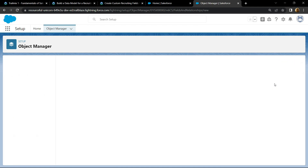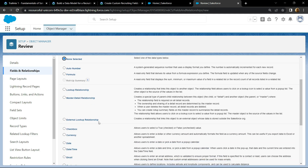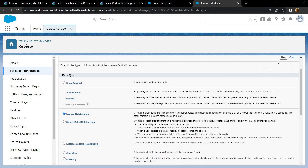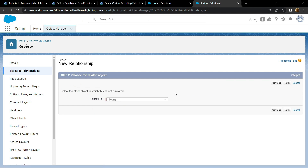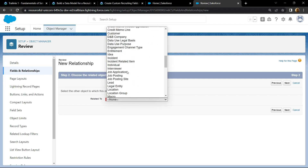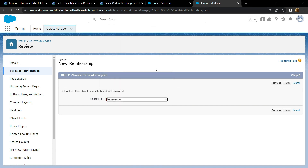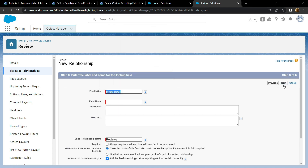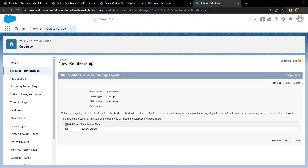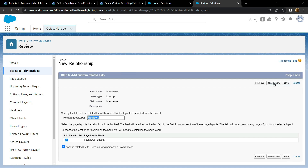Choose the lookup relationship or master detail relationship and click on next. For the related to, choose the interviewer. Click next, then next, and simply save everything. Then save and new.